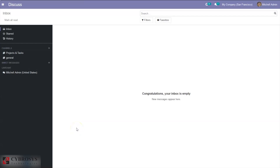Good day everyone and welcome back to the channel. In this video let's talk about Odoo 14 expense management. A success in expense management besides the financial success of a firm, for small business, large-scale business and other operations, the expenses for the business will be managed in different ways.